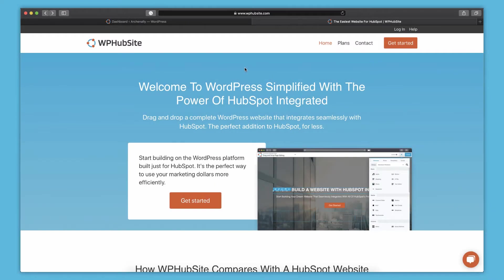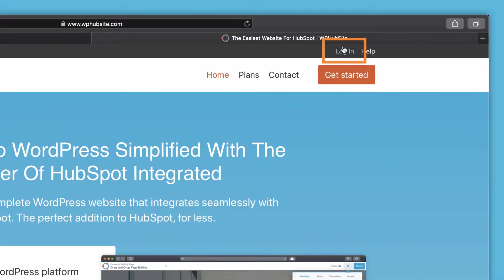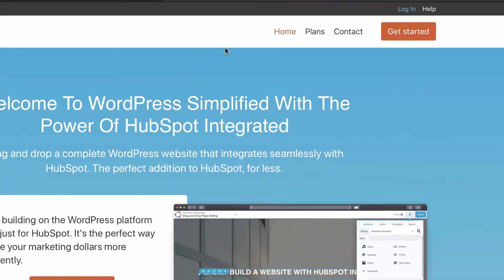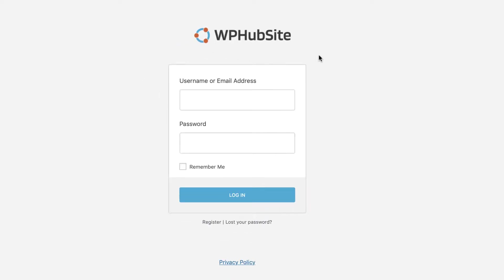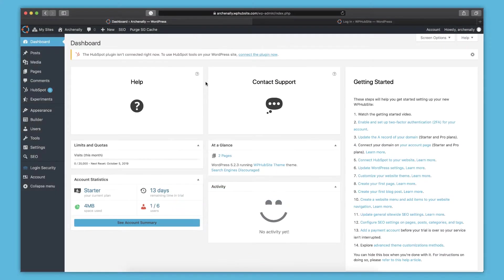If you ever lose that email, you can always log into your website from the WPHubSite website. If you go to our website, there's a link in the top for logging in right there, login. And if you click that, then there you are at the login screen. And so you can log in there and it'll actually redirect you to your website. So once you log in to WPHubSite, this is the screen that you'll see.